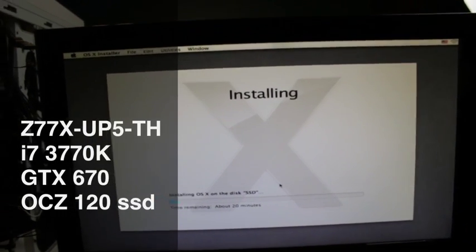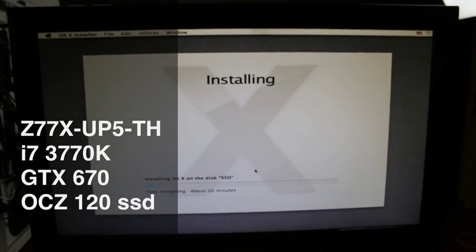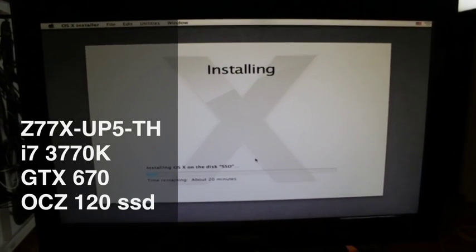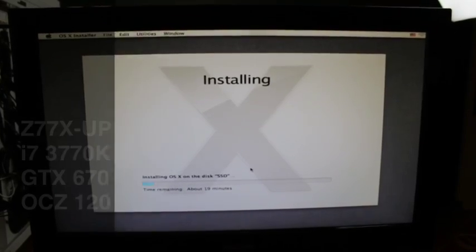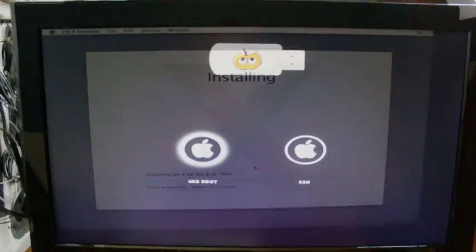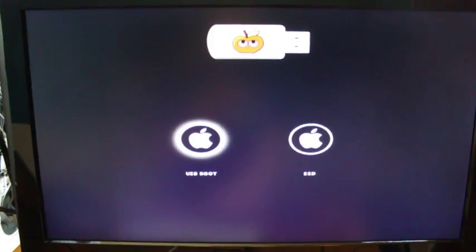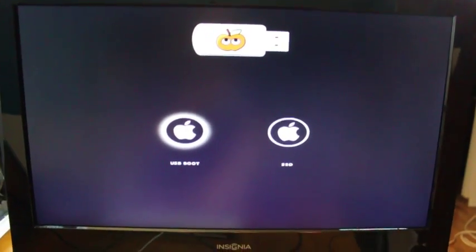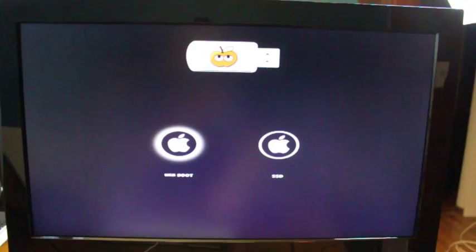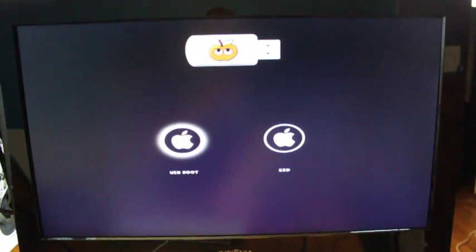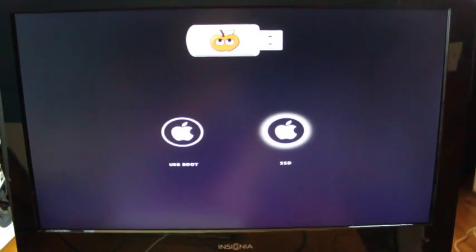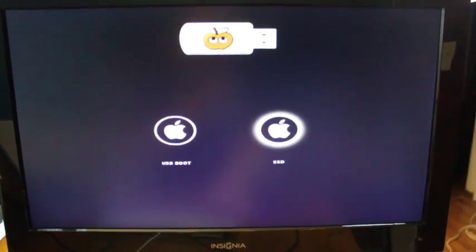So I'm going to go ahead and skip ahead here because of course this is going to take some time and I'll be back. Alright guys we are back, it finished installing and rebooted so it comes back up. Now we choose the SSD of course.